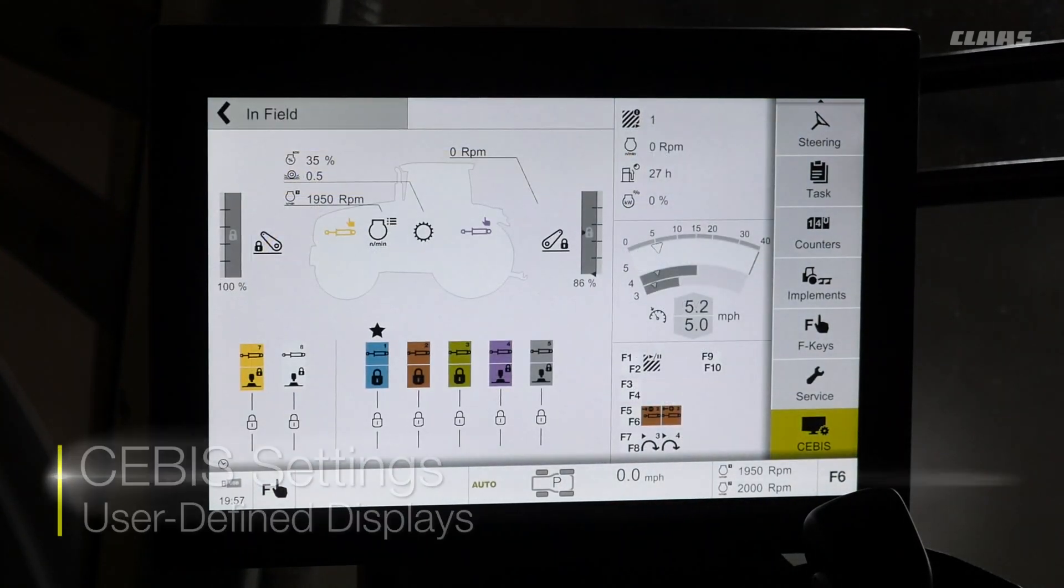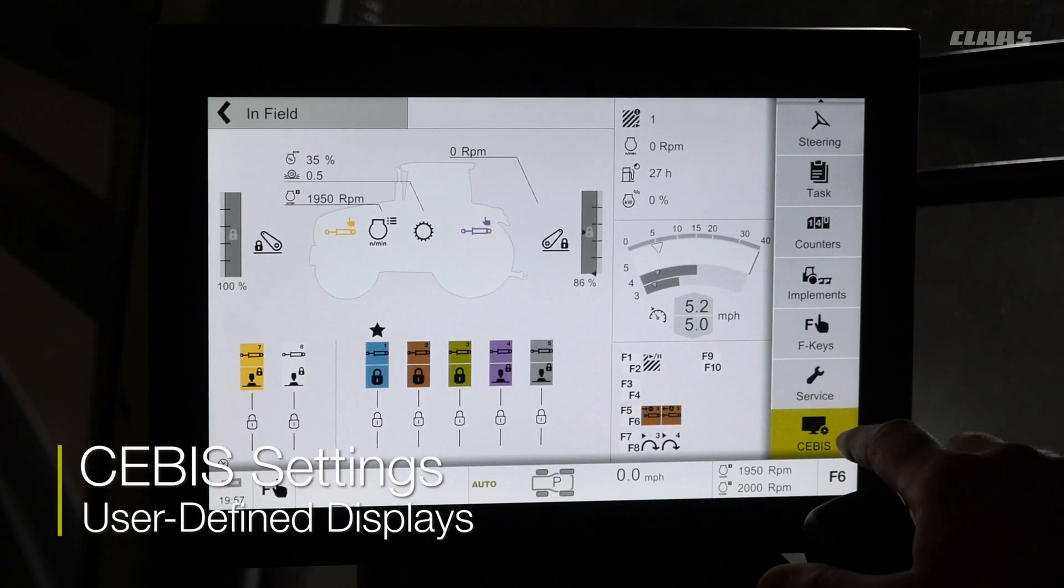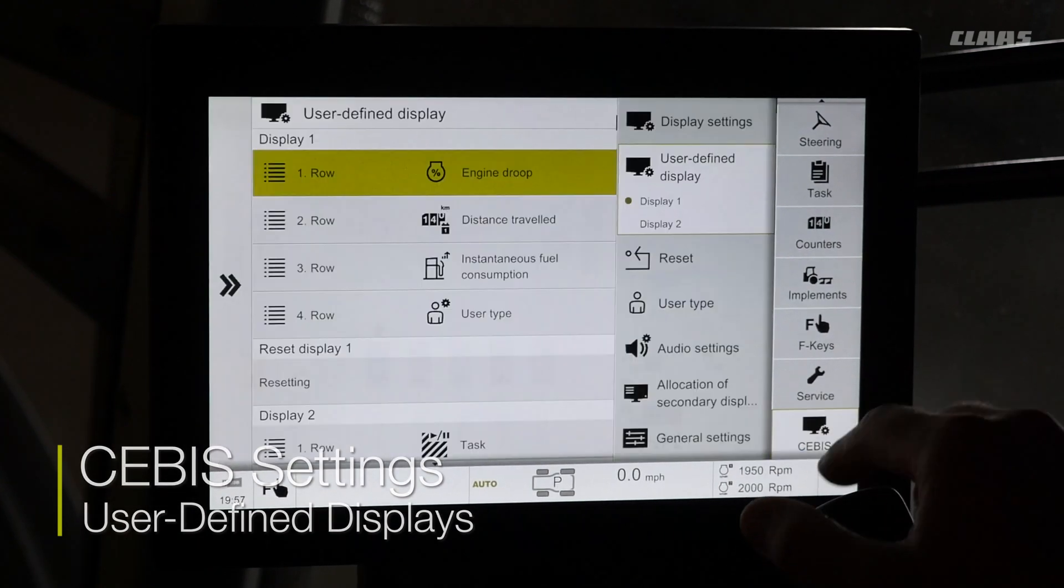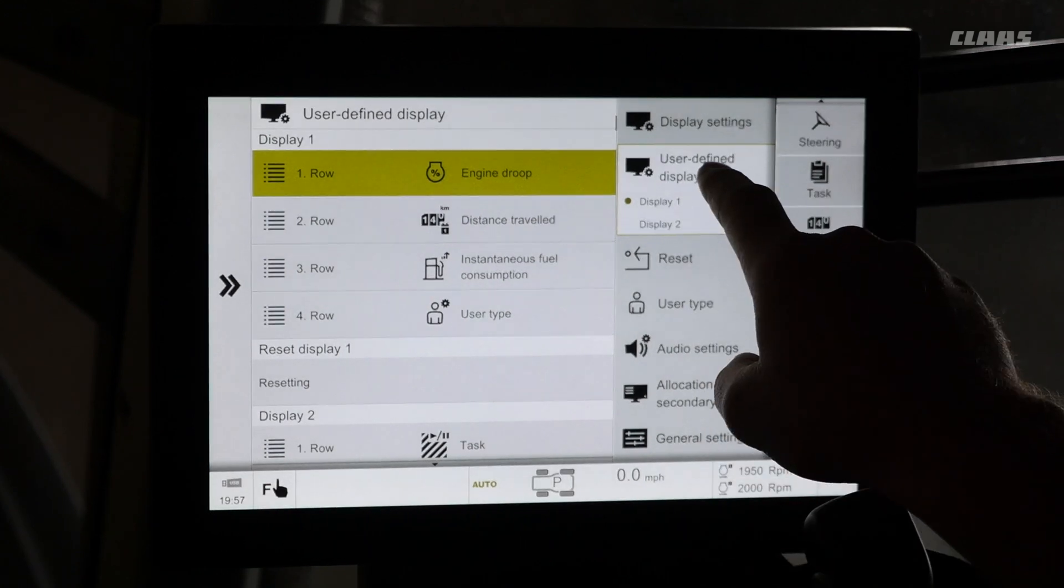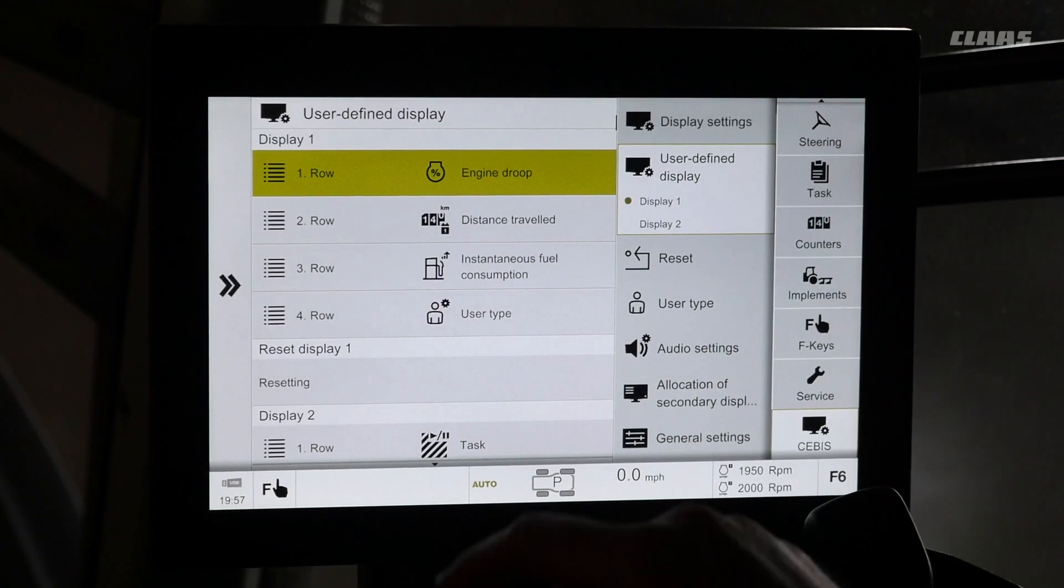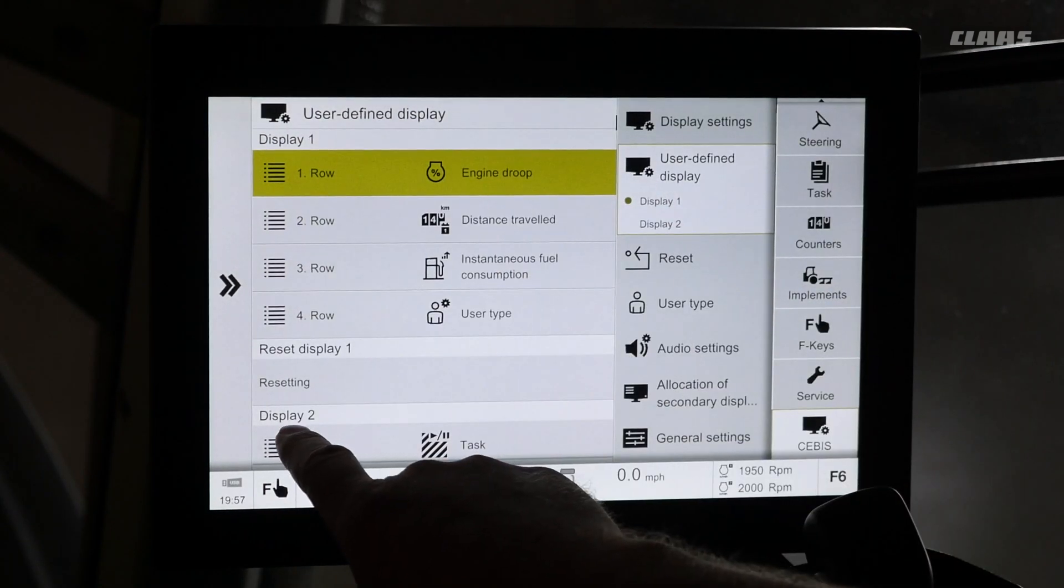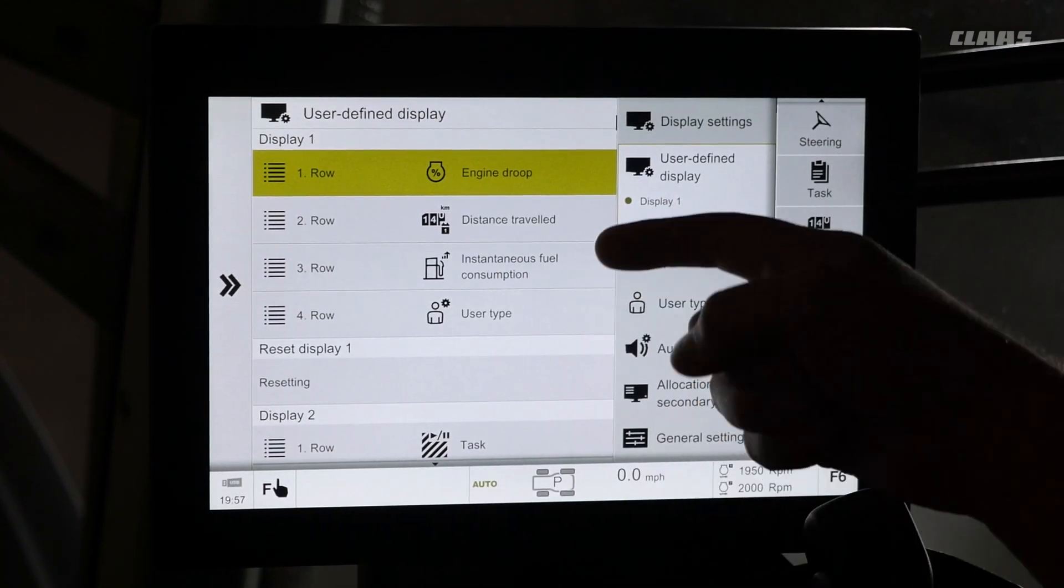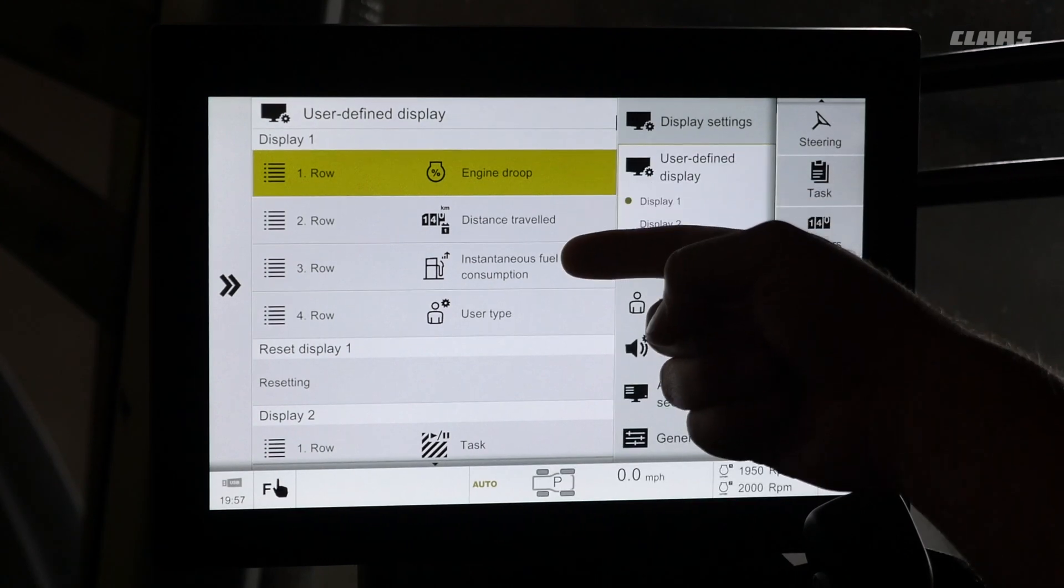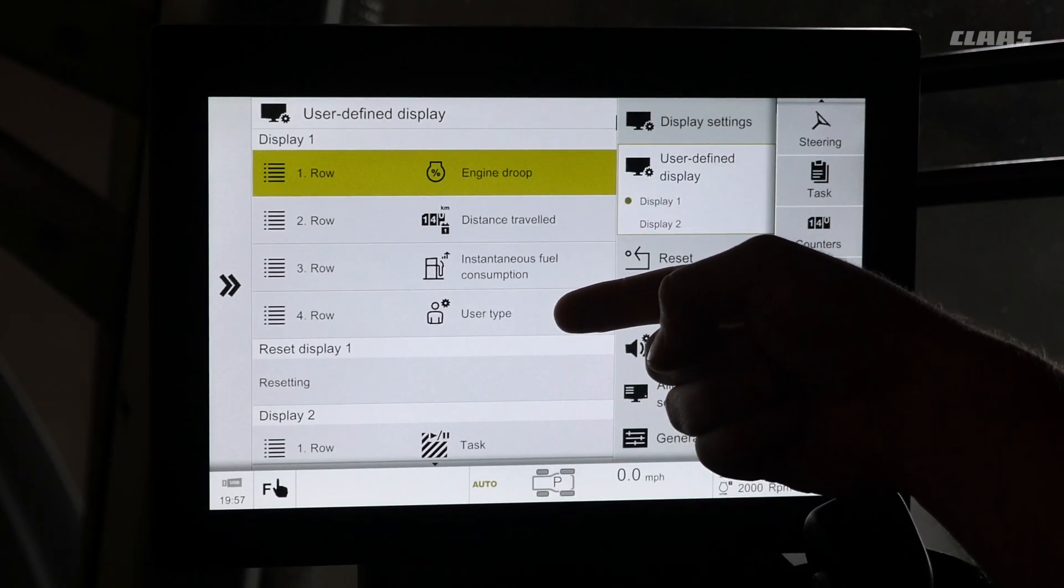To access user defined displays, we are going to select our SEBIS menu on the right hand side here, select user defined display. With this, we will see display one as well as display two. Within each one of these, we can show any machine information that an operator wishes to.